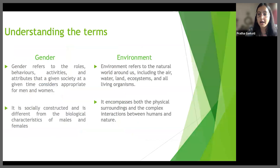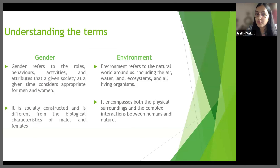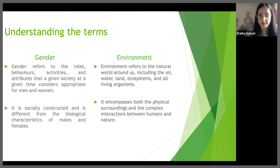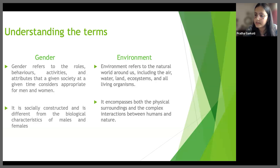Coming on to the first part of the video, that is understanding some key terms relevant to our overall gender-environment nexus. Gender refers to the roles, behaviours, activities and attributes that a given society at a given time considers appropriate for men and women. It is socially constructed and it is different from the biological and physiological behaviours and characteristics that get assigned to males and females at the time of birth via one's reproductive organs, chromosomes and hormones.